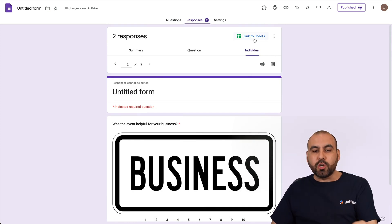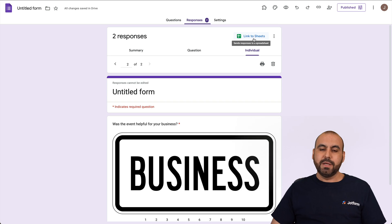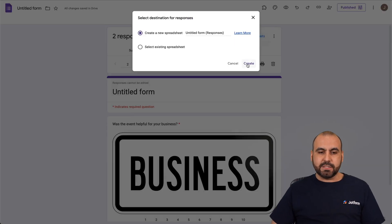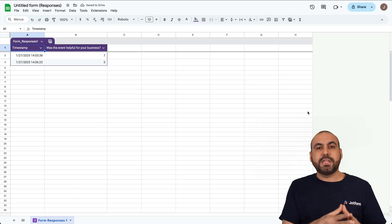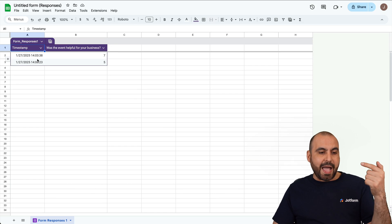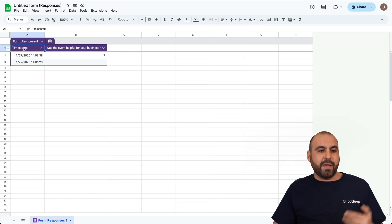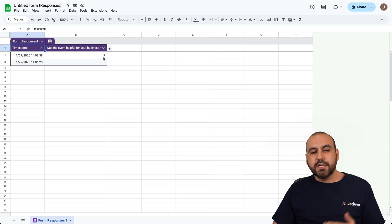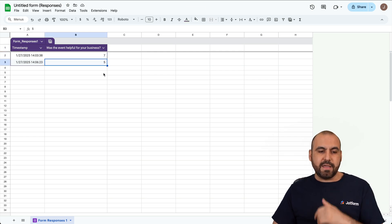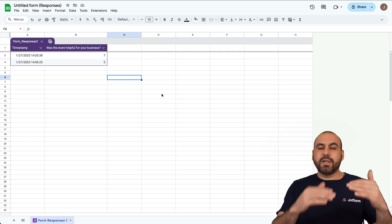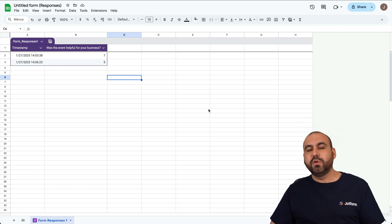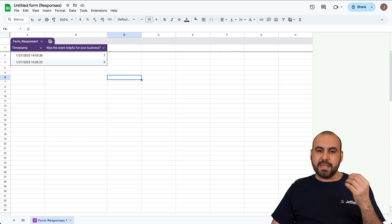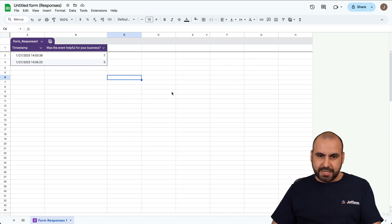There's also a Google Sheet linked to this form. Click on the link to Sheets, create it, and it will add all the data into a Google Sheet. Every time someone fills out the form, it adds that data here. We have a timestamp and the response — a seven and a number five. This will be populated as people fill out the form, which is super useful to view responses at a quick glance.